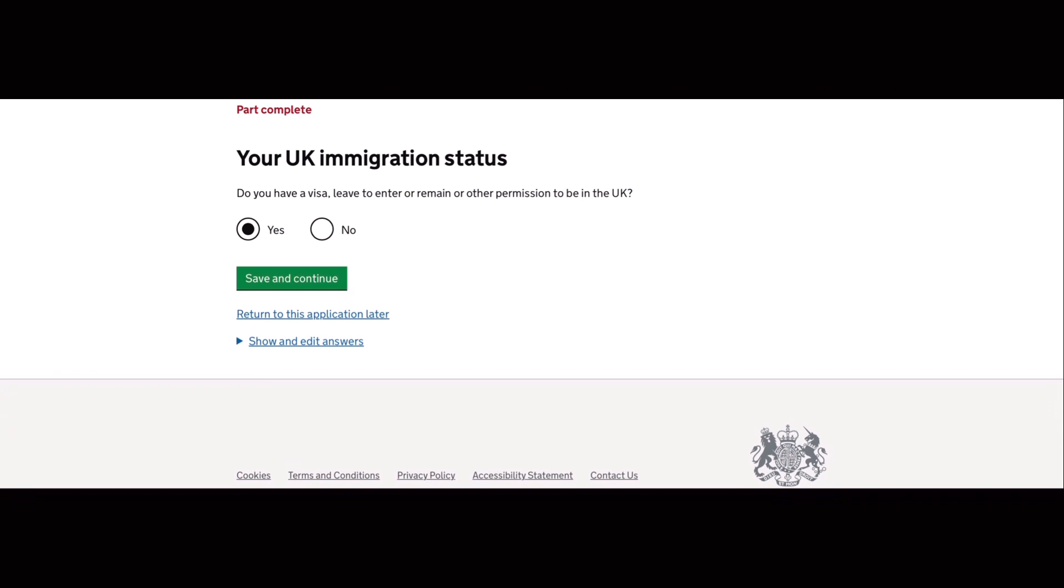The next part is do you have a visa or leave to enter or remain or other permission to be in the UK? So my answer is yes.